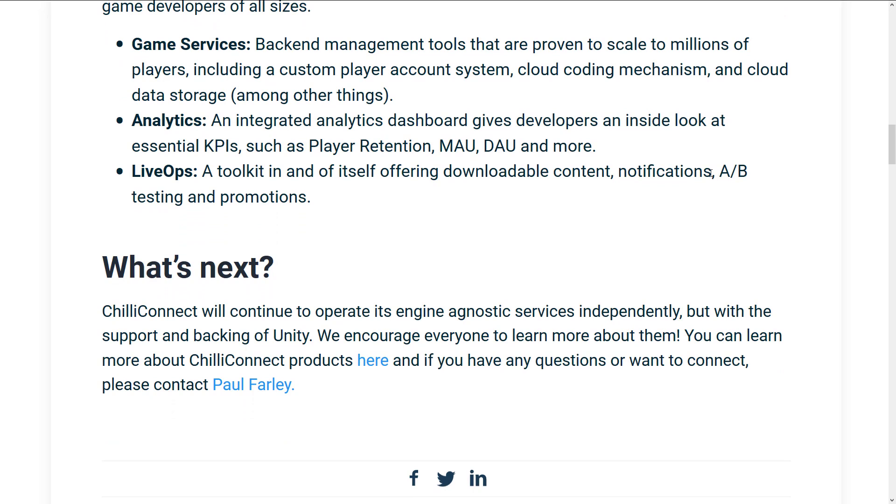Analytics. So here's where we get into a little bit of acronyms. It gives developers an inside look at essential KPIs, such as player retention, MAU, DAU, and more. The explanation here is KPIs stands for Key Performance Indicators. Basically, that's just the things that are most important from a data perspective for you to track, so you can see how well you are doing, essentially. MAU and DAU stands for Monthly Active Users and Daily Active Users. So we're back to English now.